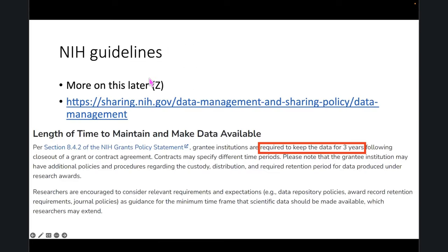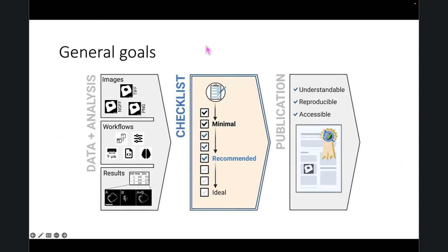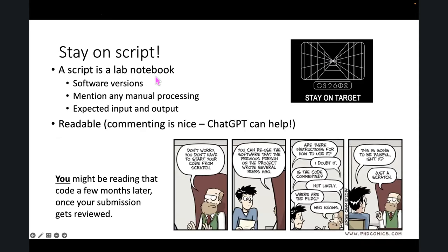NIH guidelines require you to keep data for three years on certain grants, so using those hosting options can be very important. Scripting is like your lab notebook — actually the workflow tab is your lab notebook; scripting is more your lab report at the end. It's important to mention any manual processing and to include what you expect the input and output to be in the script itself. Always include software versions.